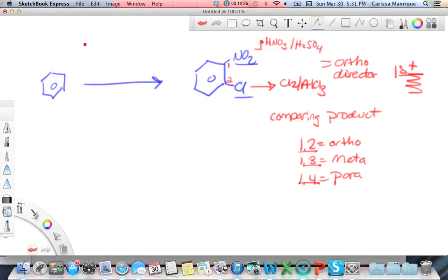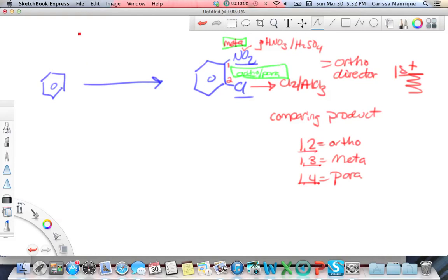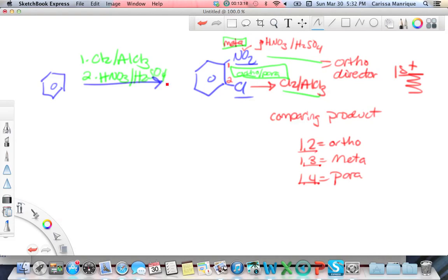So which is my ortho-para director? Looking at NO2 — nitrogen is bonded to oxygen, which is more electronegative — so NO2 is a meta director. Chlorine is a halogen, which is a special case and is ortho-para. Since I need the ortho-para director on first, I put chlorine on first using Cl2 and AlCl3. Then second, I add HNO3 and H2SO4. Try this logic with the other examples, and check the Chapter 17 handouts for a list of reactions.